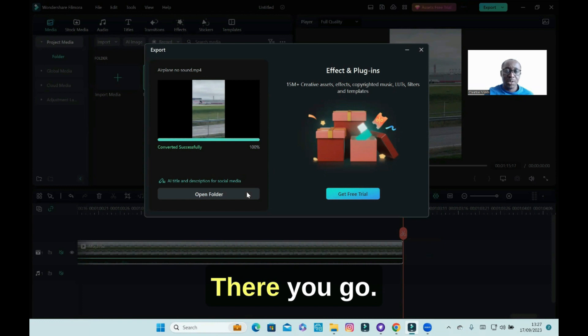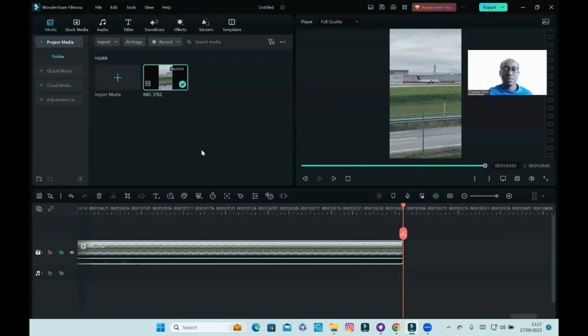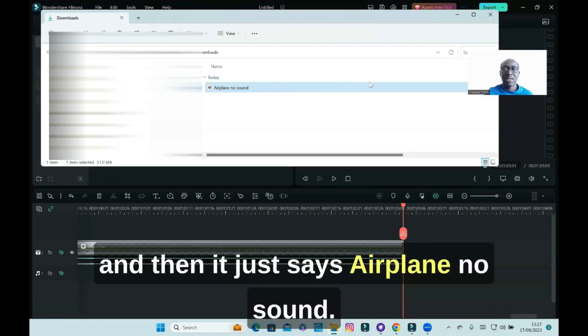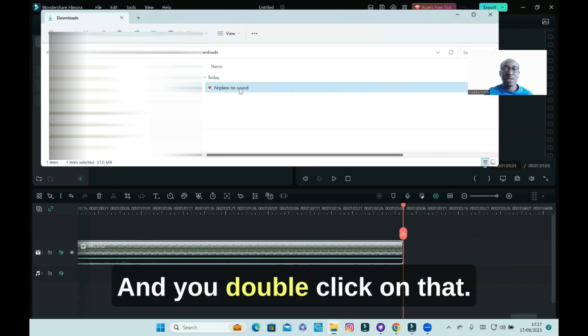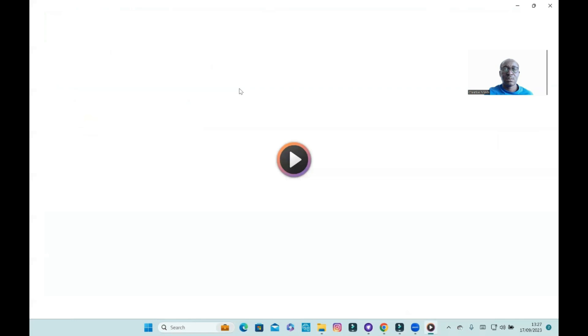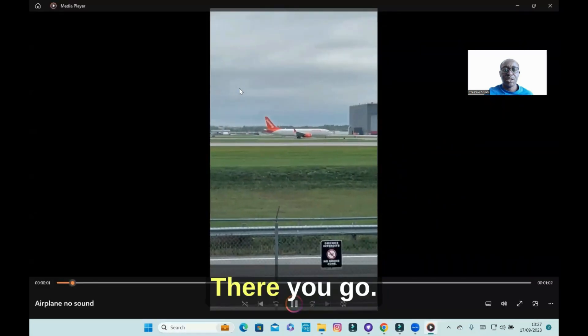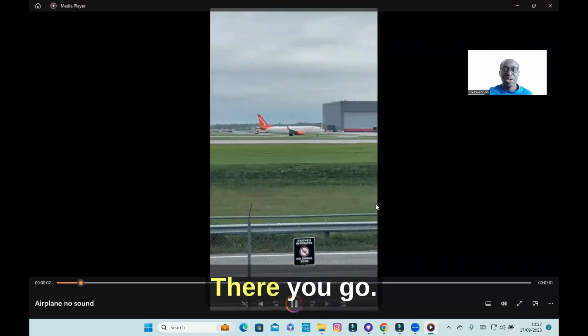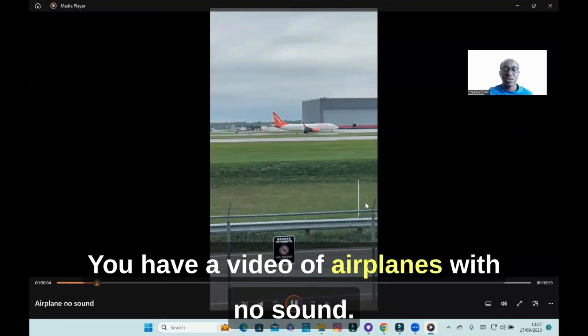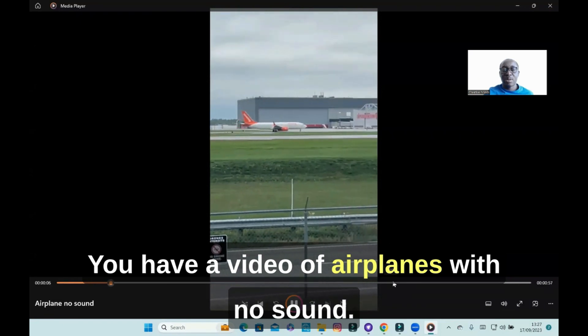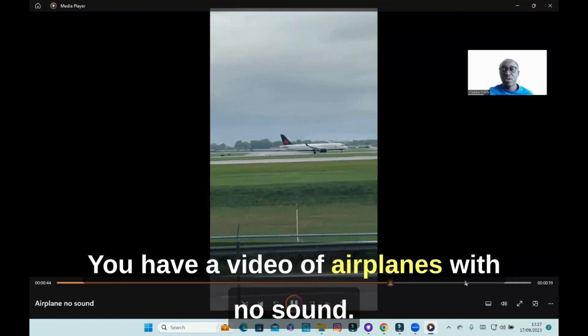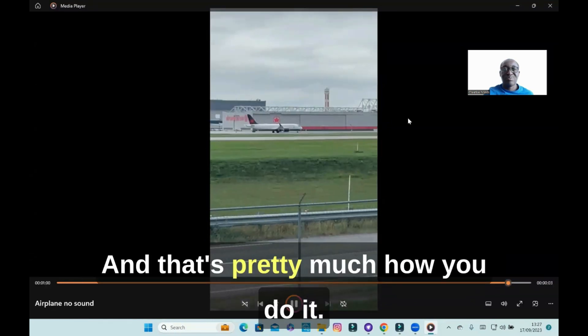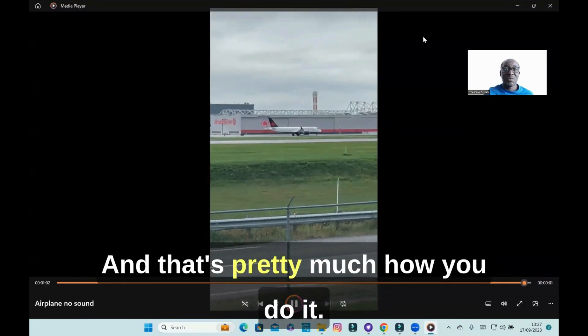There you go. Then you can go straight to open folder, and then it says 'airplane no sound', that's one of my downloads. You double-click on that, and there you go, you have a video of airplanes with no sound.